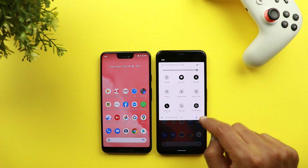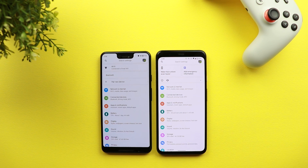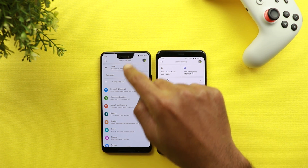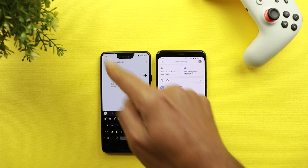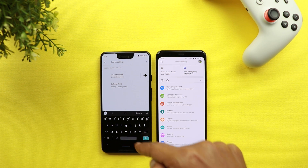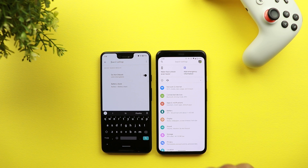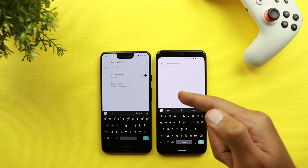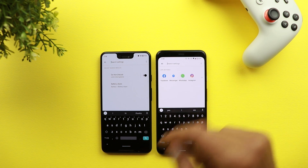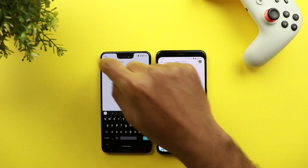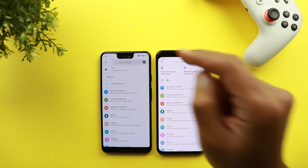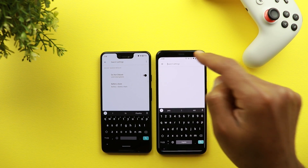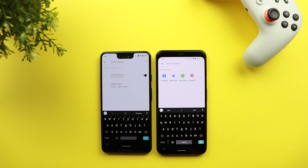Another change related to animations: if you go to Settings on Android 11 and tap the search bar at the top, you will see an animation that goes from the top left corner diagonally to the bottom right corner, which is not the case with Android 10 — you don't get the same animation. That's another small change in the animations of Android 11.